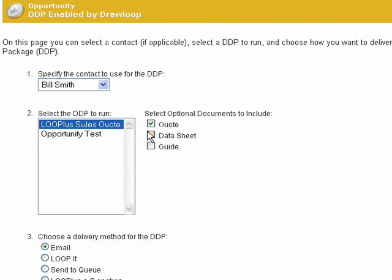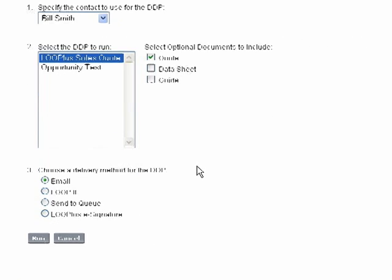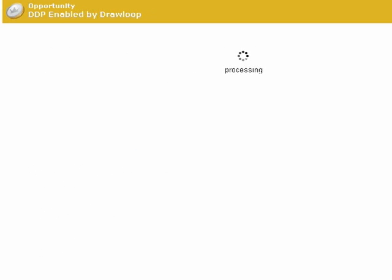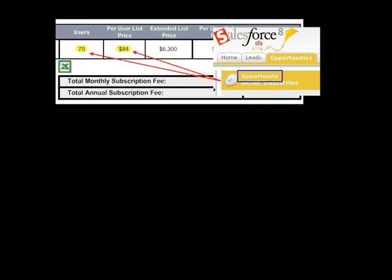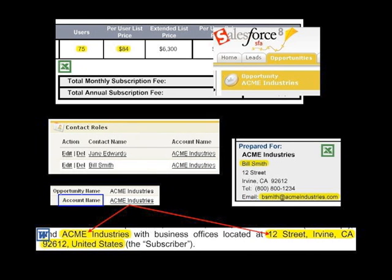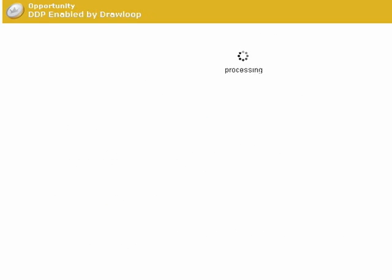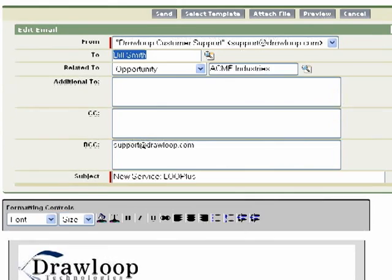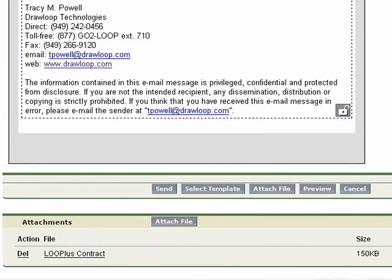Email will route through Salesforce email. You can have several delivery options including custom integrations with other services like e-signatures. Click Run and your DDP will be dynamically created by passing down data from any object. Because email was selected, you are ready to email the document that was created as a single PDF.